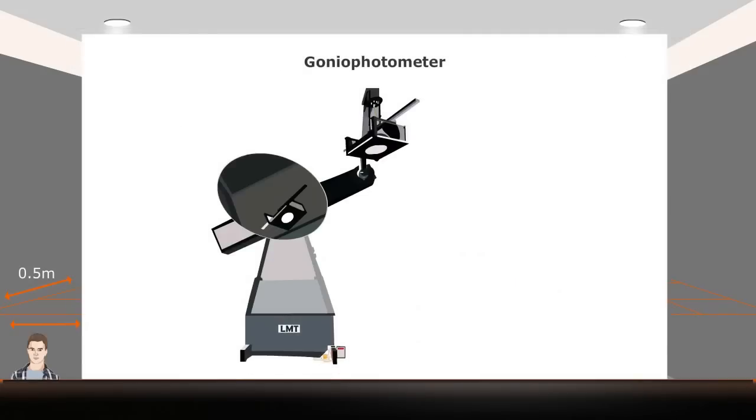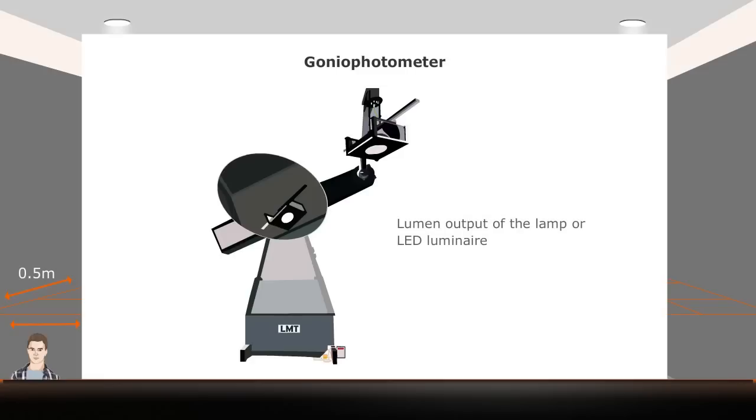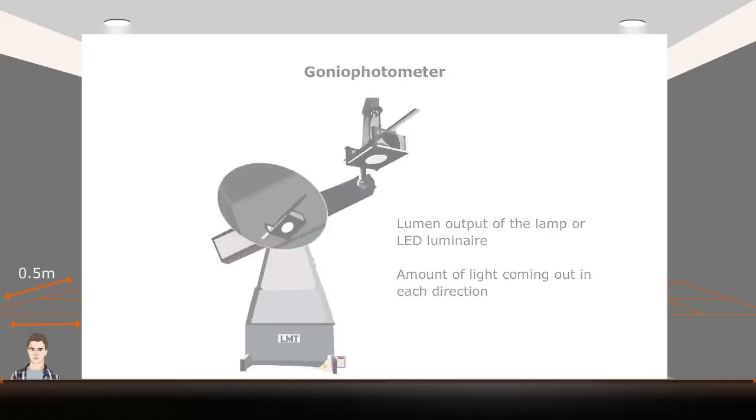We use a Goniophotometer to determine how much light comes out in each direction from a luminaire. For lighting calculations, we should also know about the photometric properties of the product to be used. The first such property is the lumen output of the lamp or LED luminaire, and the second is the amount of light coming out in each direction from a luminaire.